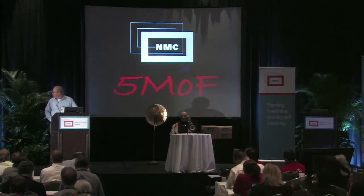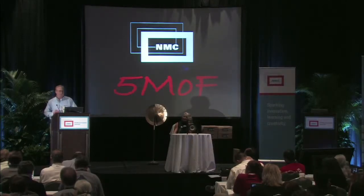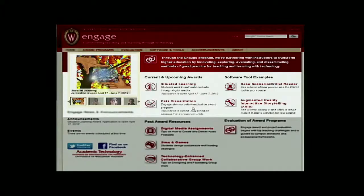What I want to talk to you about today specifically is one of our upcoming awards, which is Situated Learning, and some of the tools and resources we've created around that. We have some tools we've developed: the Case Scenario Critical Reader Builder, and another one called ARIS. They try to help instructors facilitate the integration of technology and the creation of these learning objects for Situated Learning.